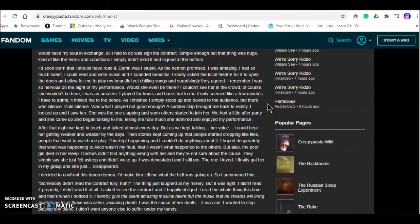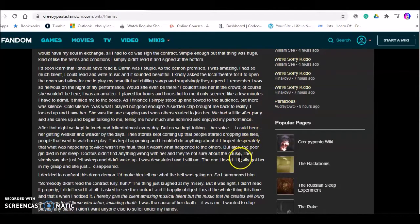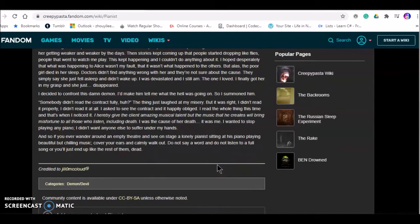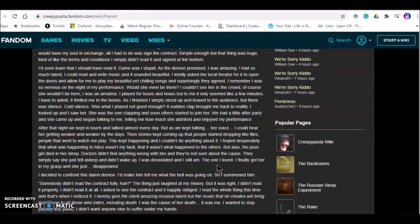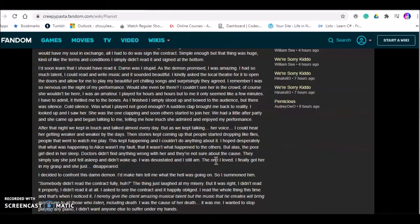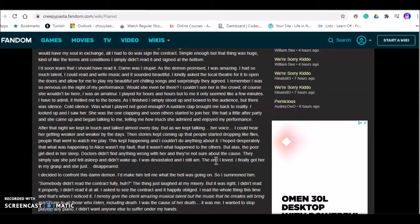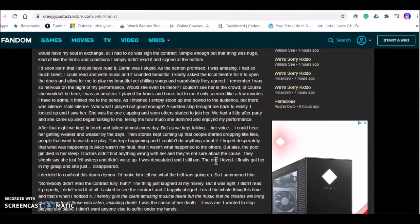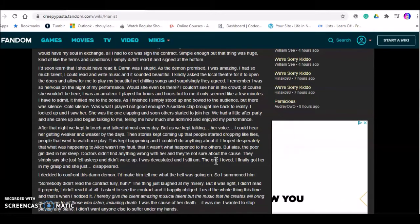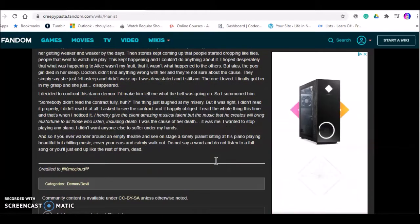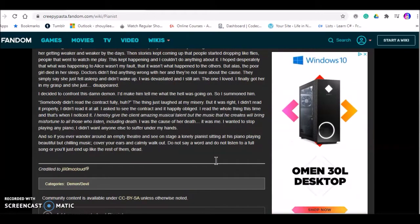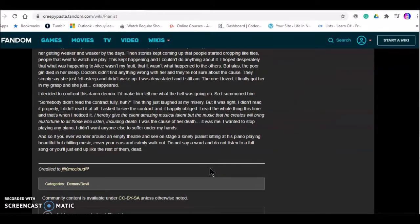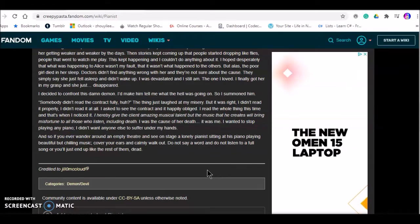This kept happening. I couldn't do anything about it. I hoped desperately that what was happening to everyone, to Alice, wasn't my fault. But alas, the poor girl died in her sleep. Doctors didn't find anything wrong with her. They're not sure about the case. They simply said she just fell asleep and didn't wake up. I was devastated and I still am. The one I loved, I finally got her in my grasp and she just disappeared. I decided to confront this damn demon.